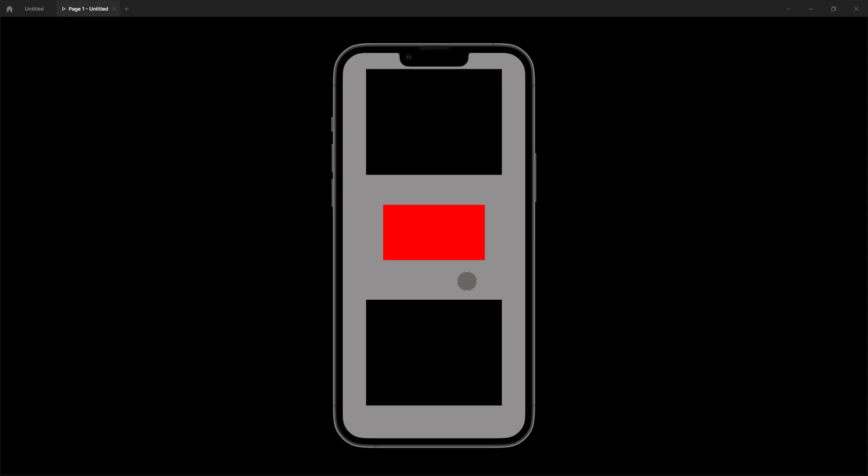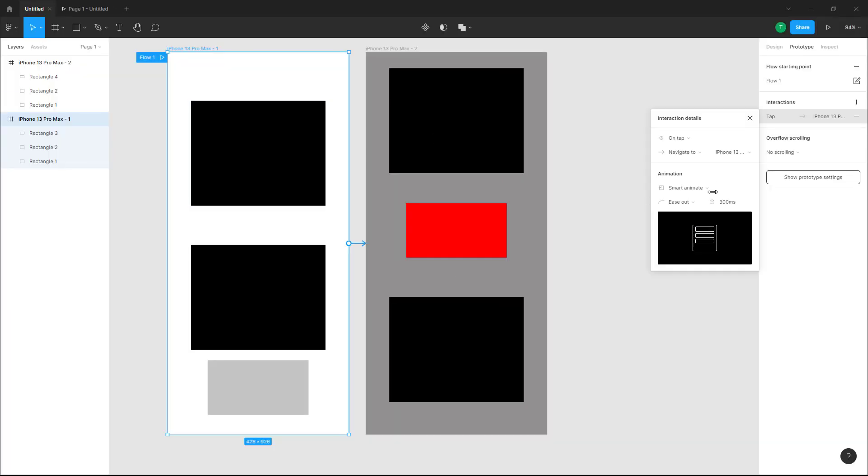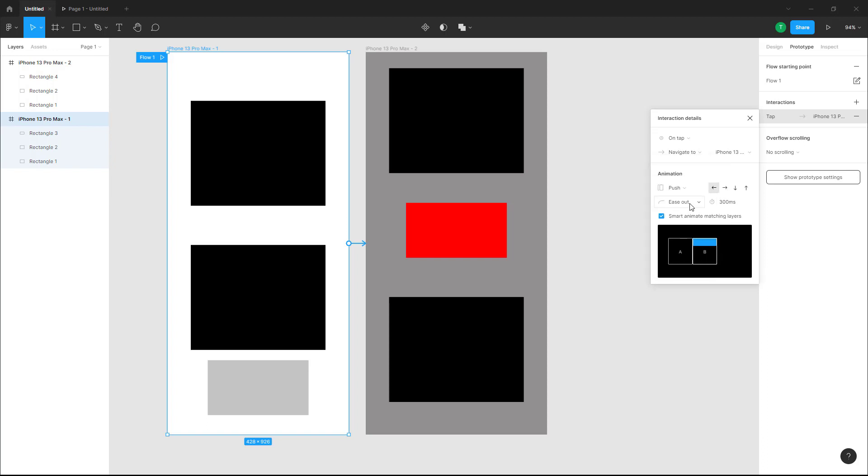If you use slide-in, smart animation takes charge for matching layers. Let's try Push on this one and Smart Animate matching layers on the other. You can see it pushes the frame while the rectangular shapes that are the same across frames use smart animation. That's how you use Smart Animate with matching layers in a Figma design file. If you learned something, please like, comment, share, and subscribe.